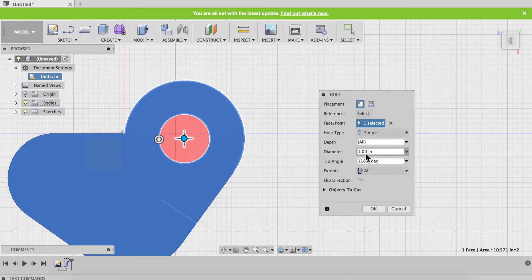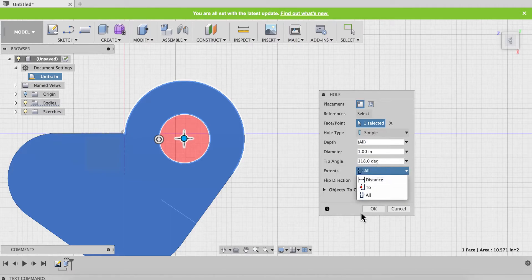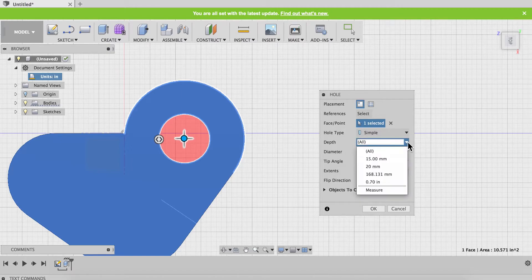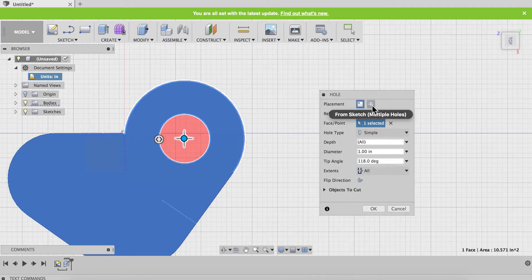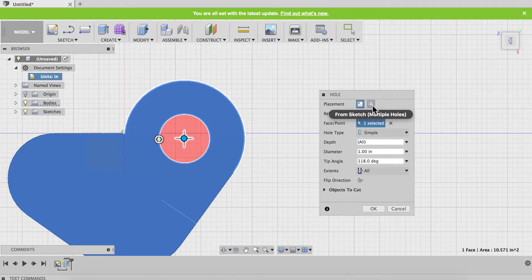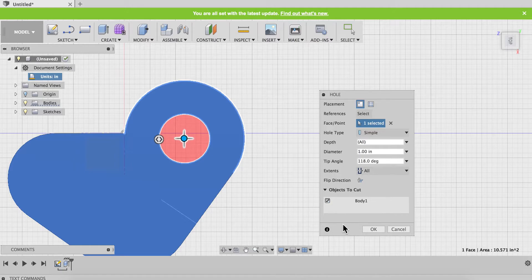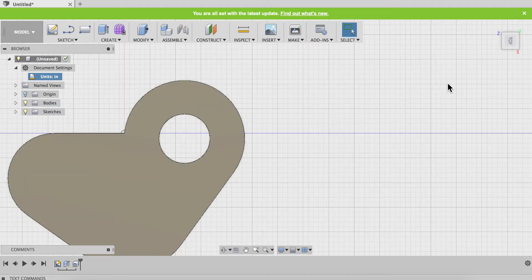I can specify my diameter. I can cut through everything or to a certain face or distance. I can pick that depth or type it in. I can do multiple holes if I want to and that usually requires a sketch of where they all are, usually a point that I can put the multiple holes onto. And then I can cut, if I have more than one body or component, I can choose which one I'm going to cut.